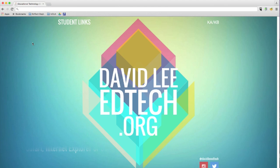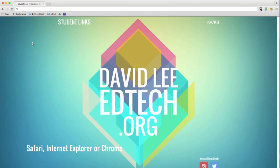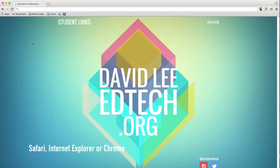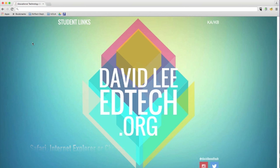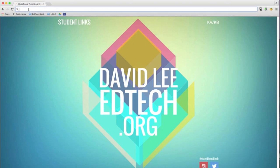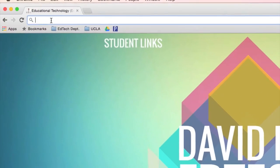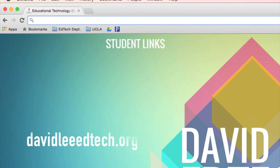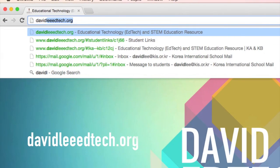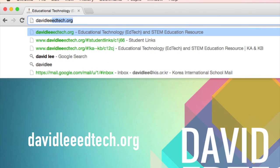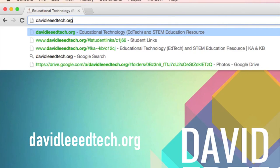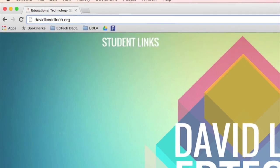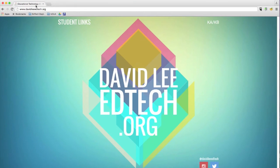You will need to open your web browser. Your computer might have Safari, Internet Explorer, or Google Chrome. Padlet works on all these web browsers. First, go to the address bar and type in my website's URL which is davidlee.edtech.org and then press return or enter.